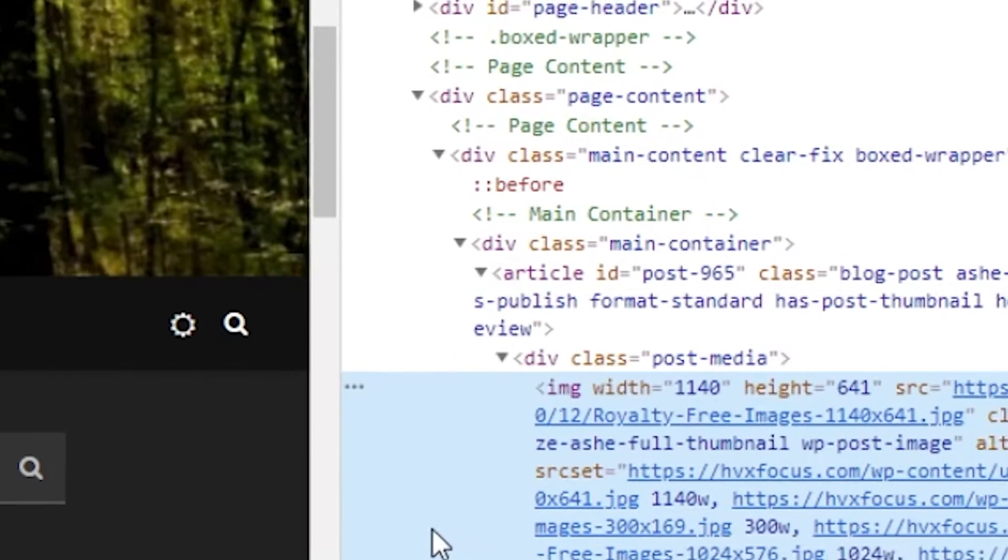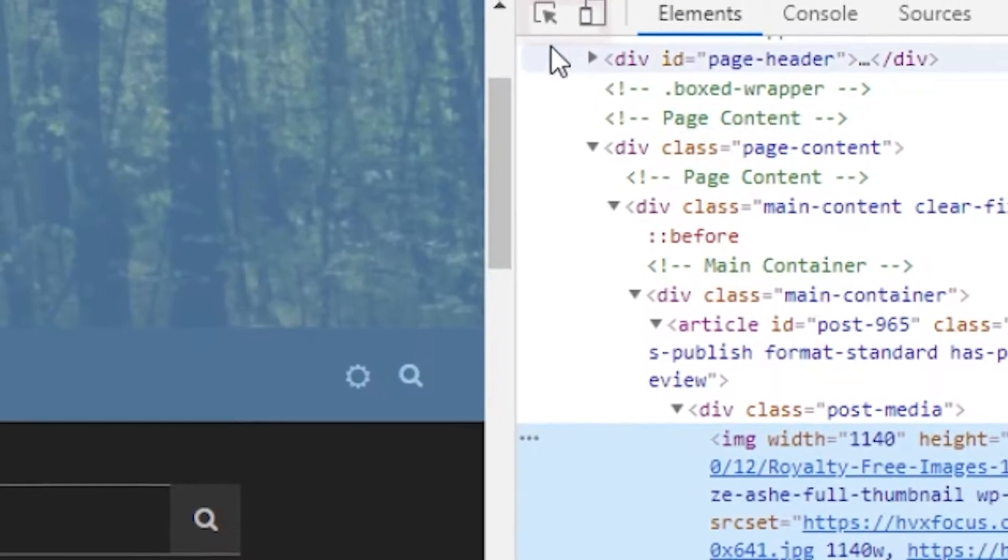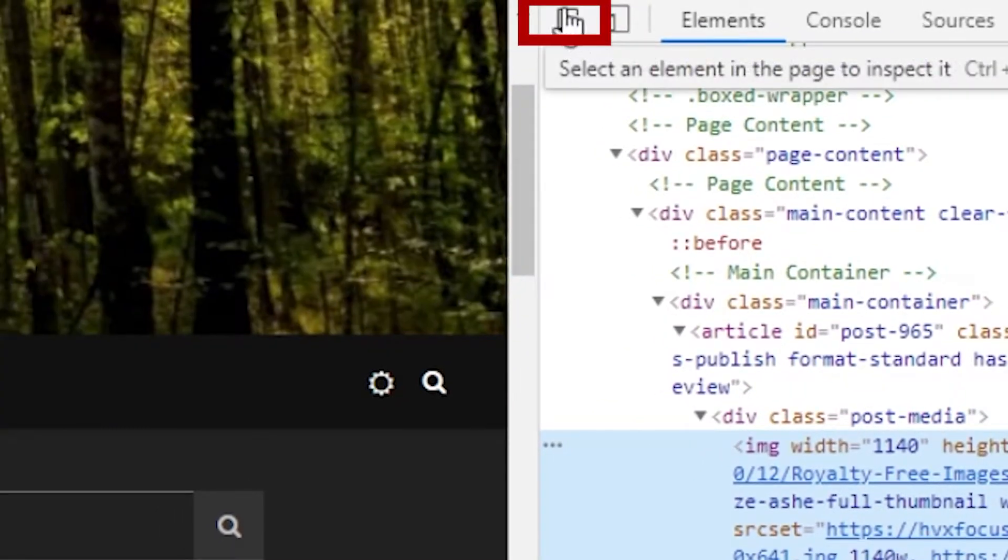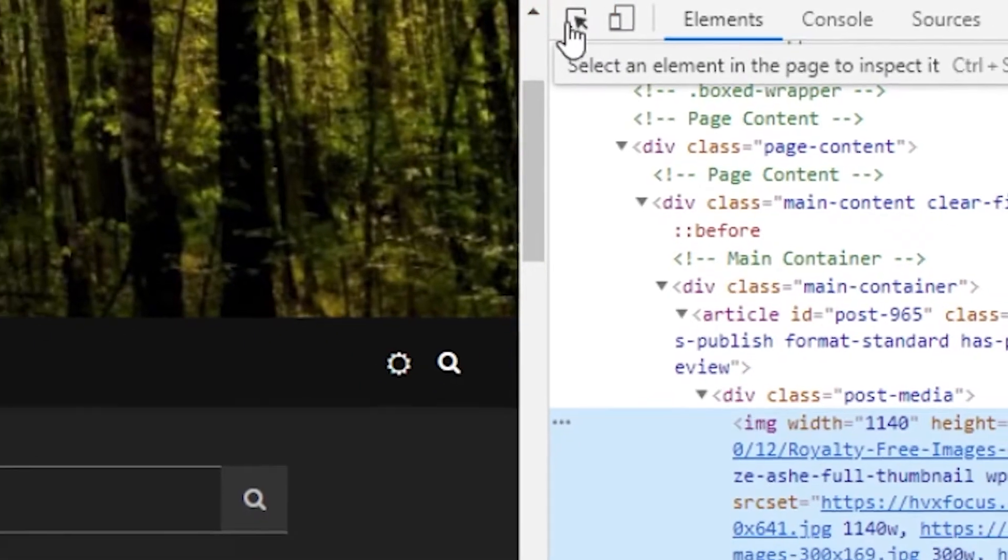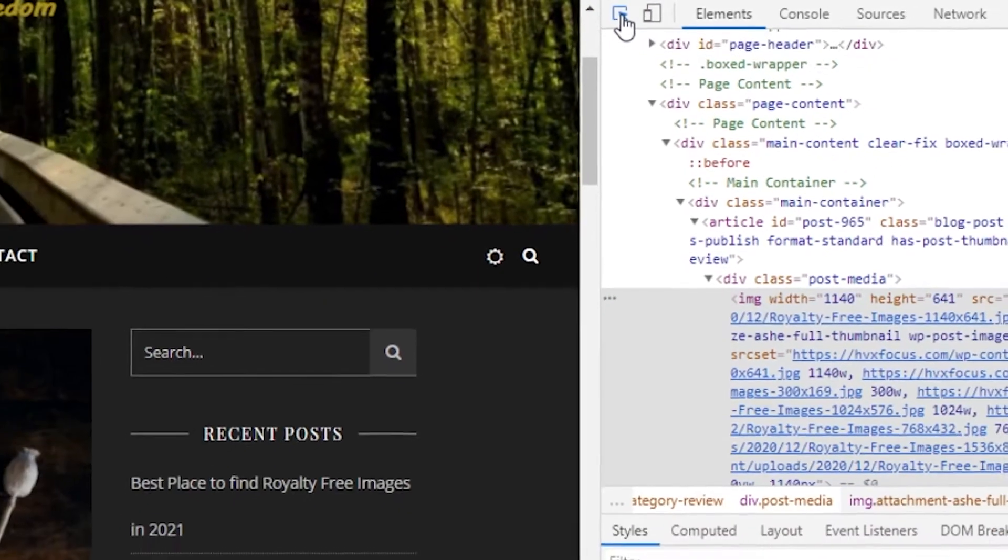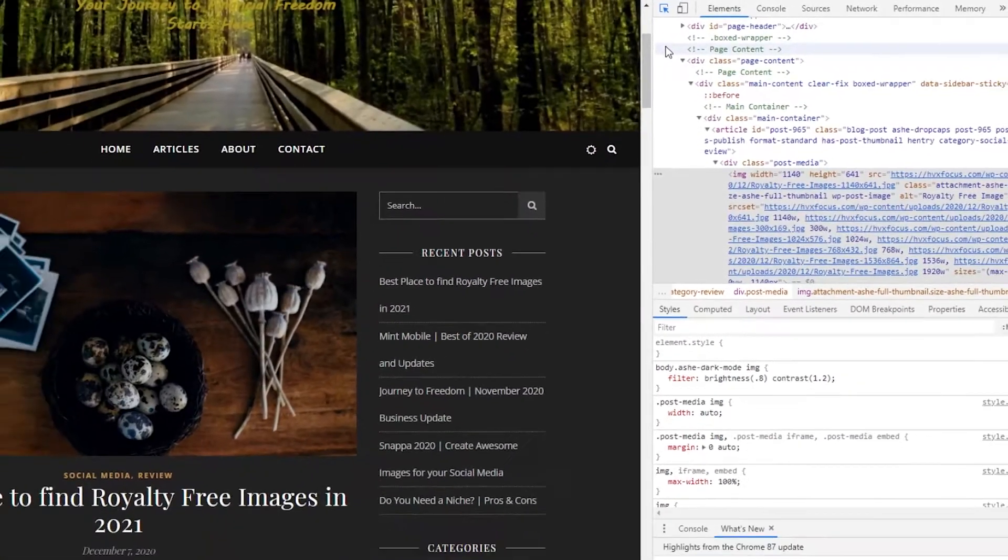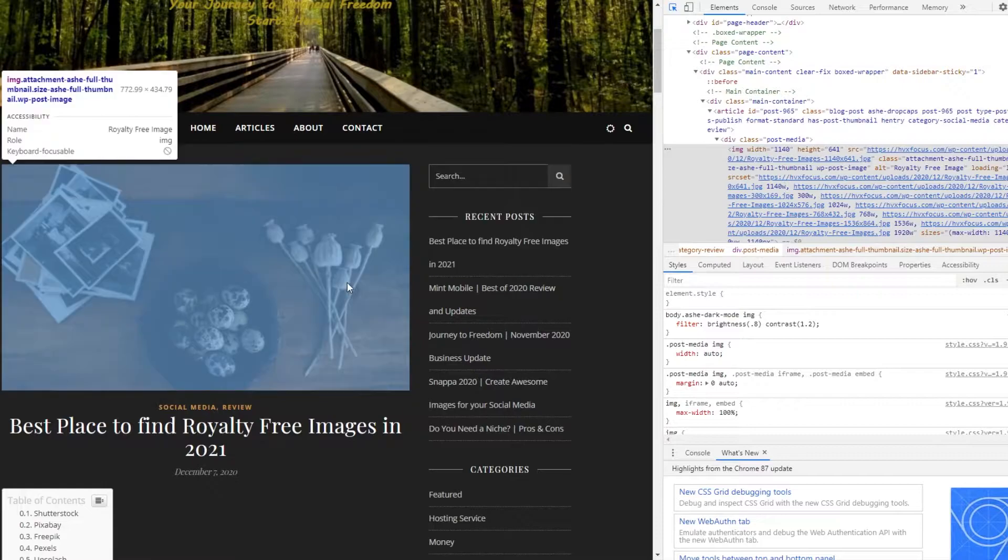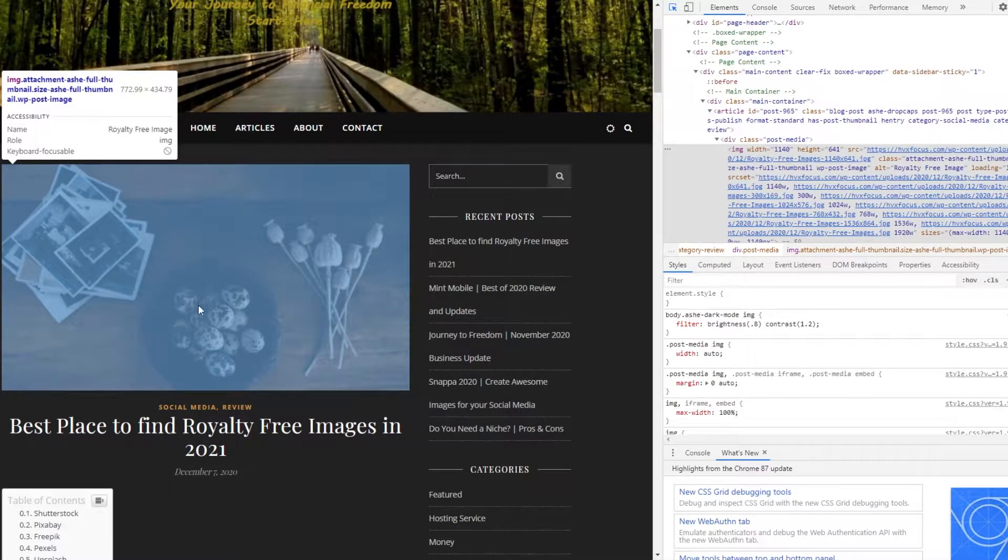So alternatively, you can also select the element tool in the developers window up here. And this little icon will be highlighted when you activate it. Now you can just hover over any image on the site and see the dimensions.